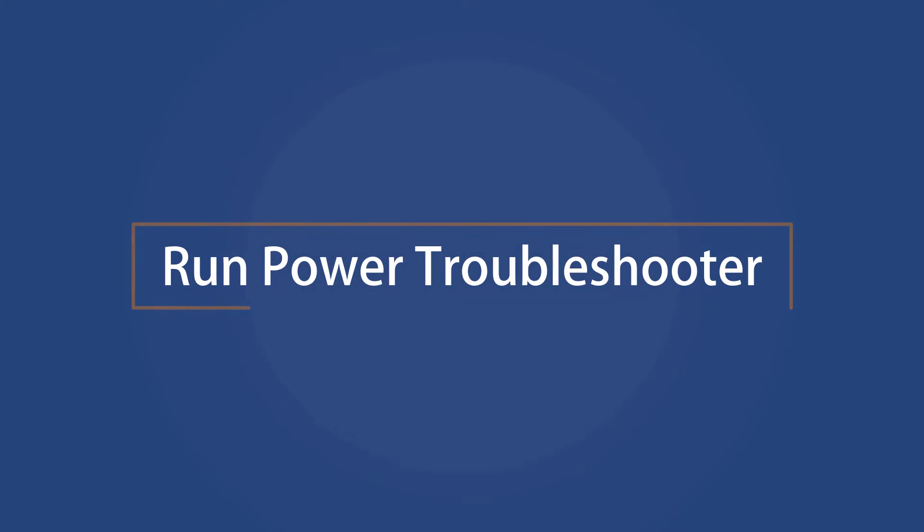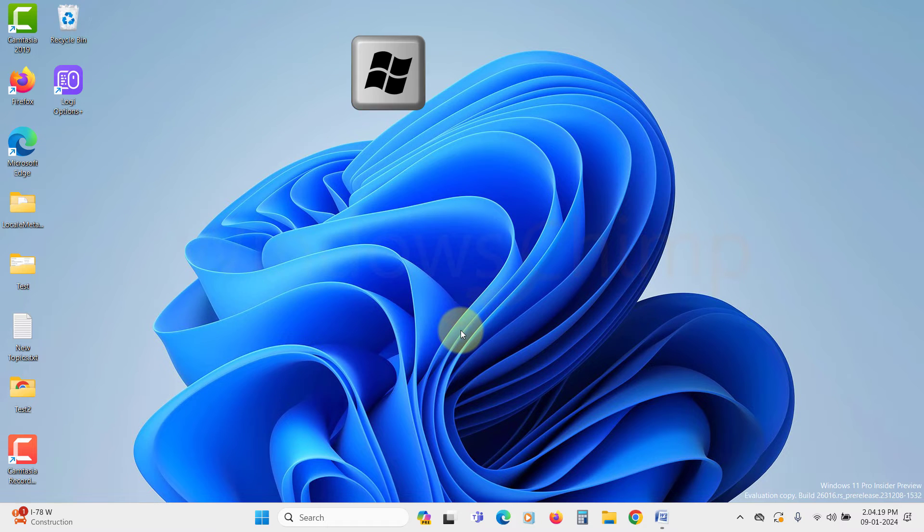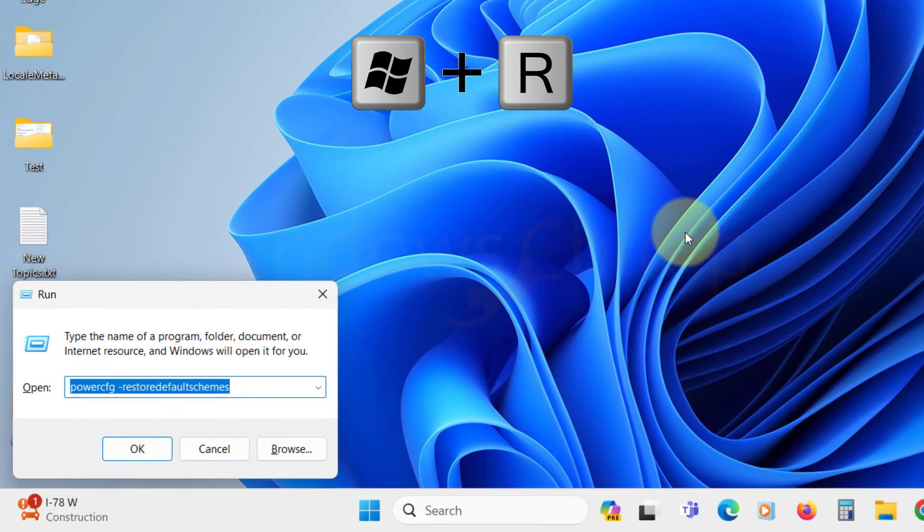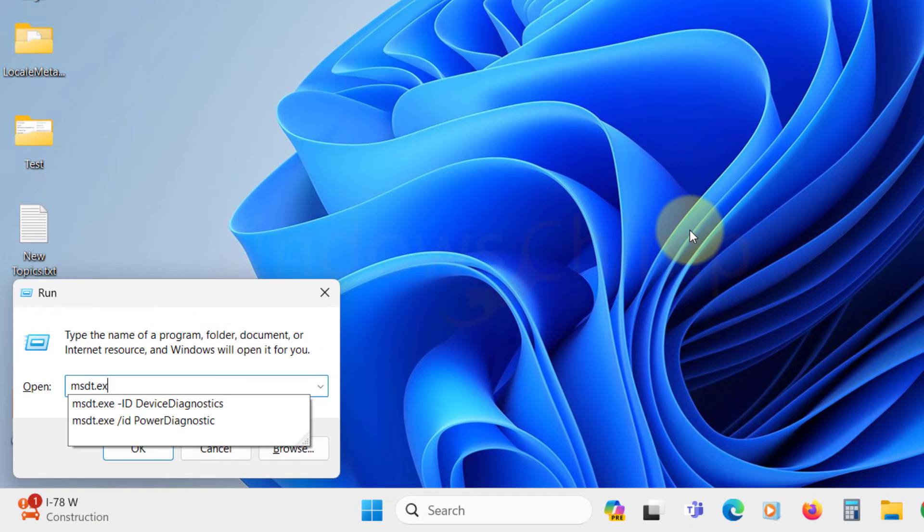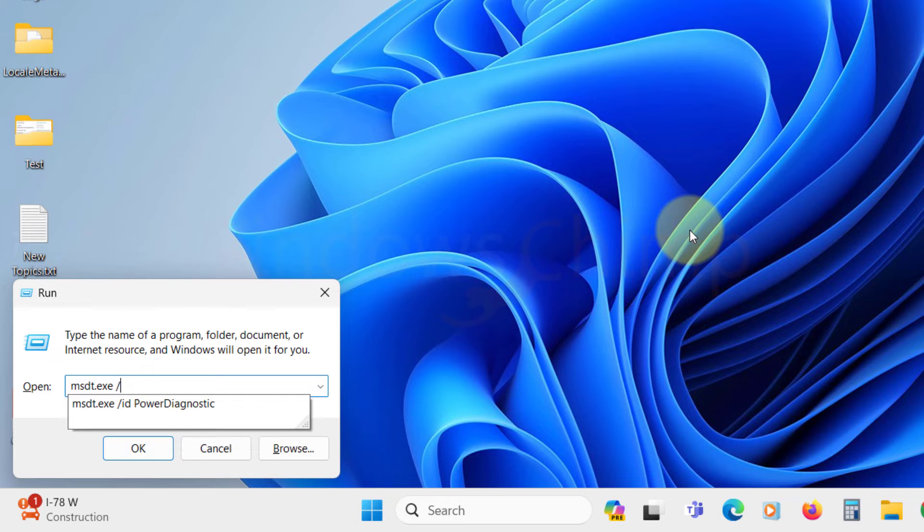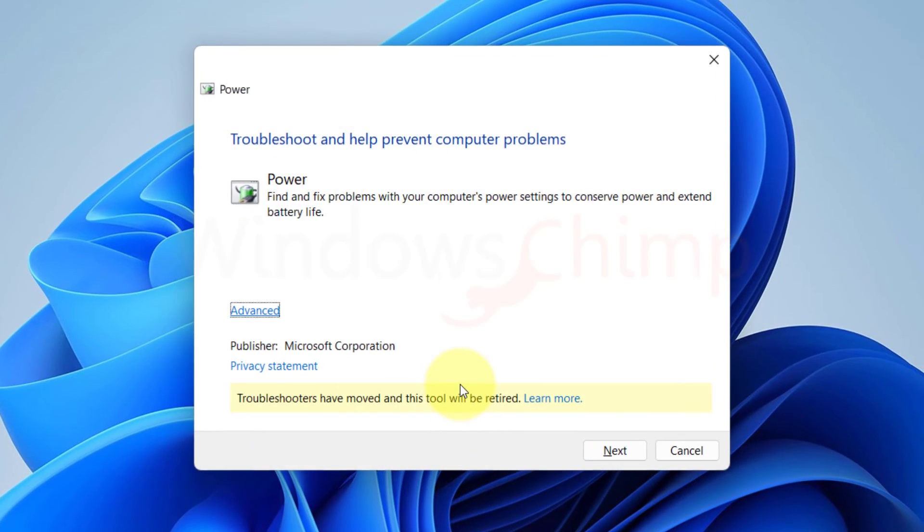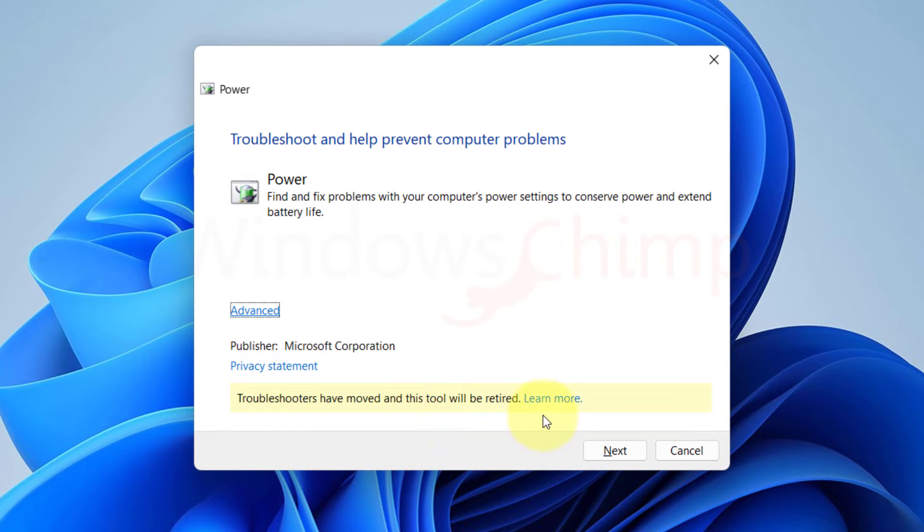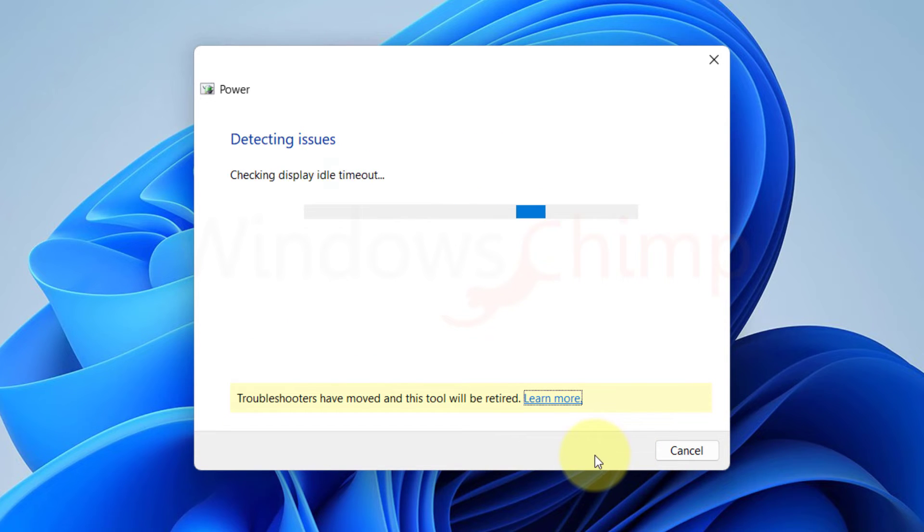Run Power Troubleshooter. The next thing you can do is run the Power Troubleshooter. Press Windows plus R, and then type msdt.exe space slash ID space PowerDiagnostic. You will see the Power Troubleshooter. Microsoft is moving this Troubleshooter to get help, and you might not see it here in the future. Here click Next. Now apply the fixes that the Troubleshooter suggests.